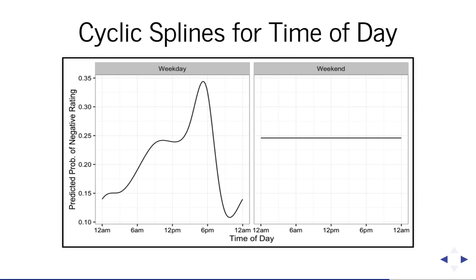Yeah, I mean, I think it's one of those things where I can tell you that there's a higher probability in the evening. I can't tell you why from the data. But yeah, I think there's a whole bunch of range of explanations, really for any of these variables.